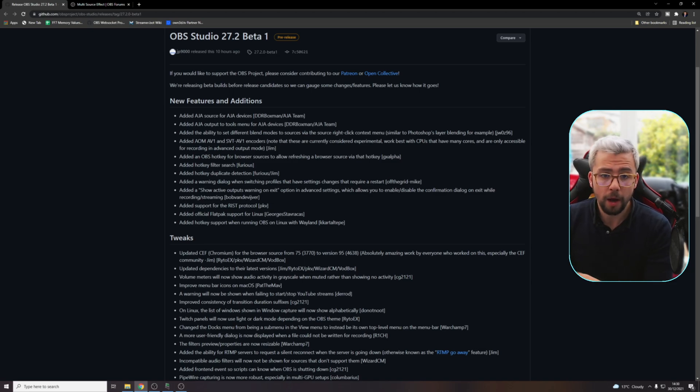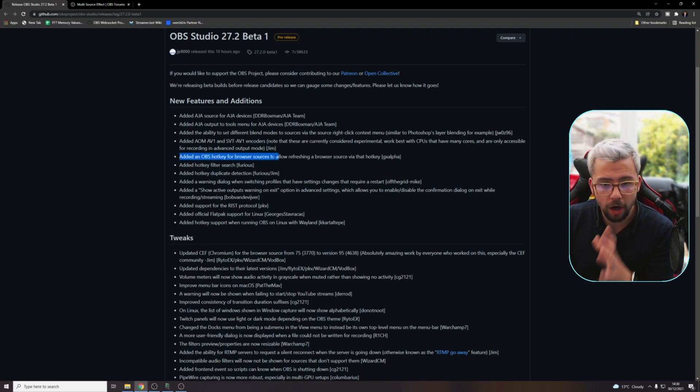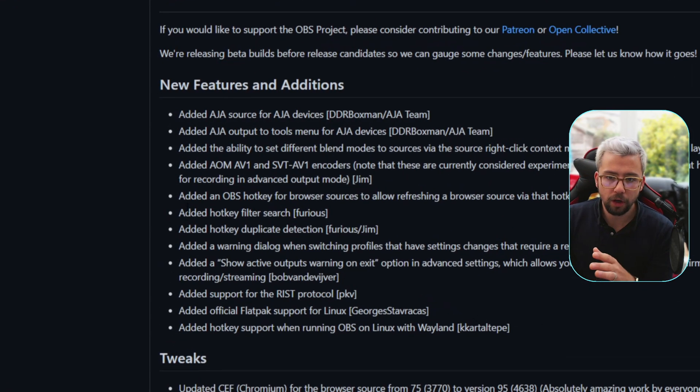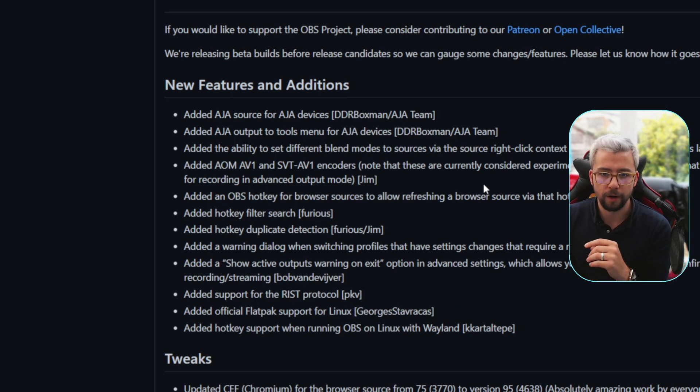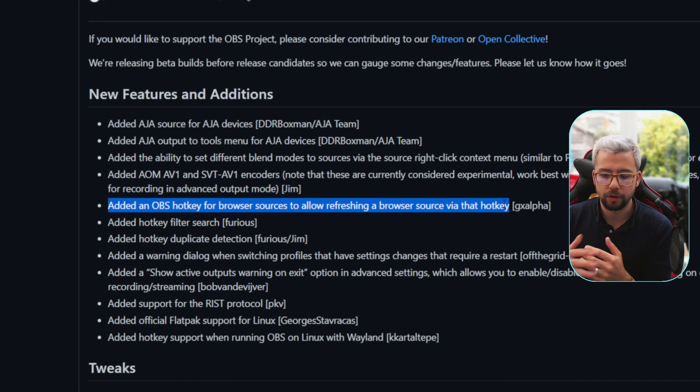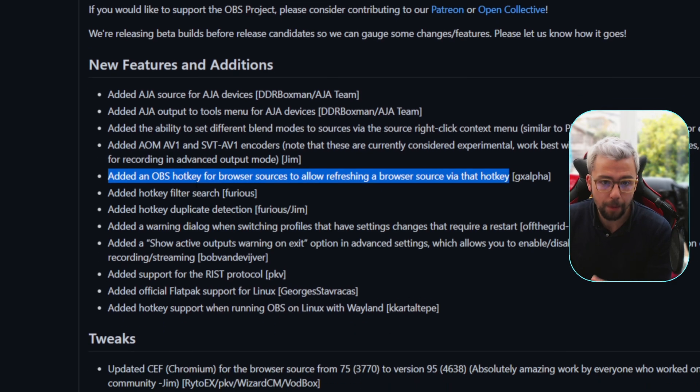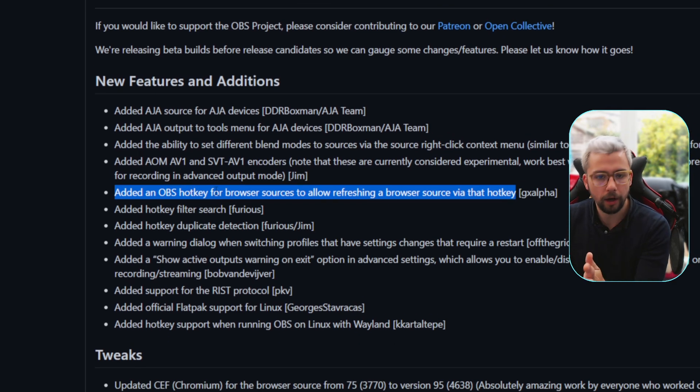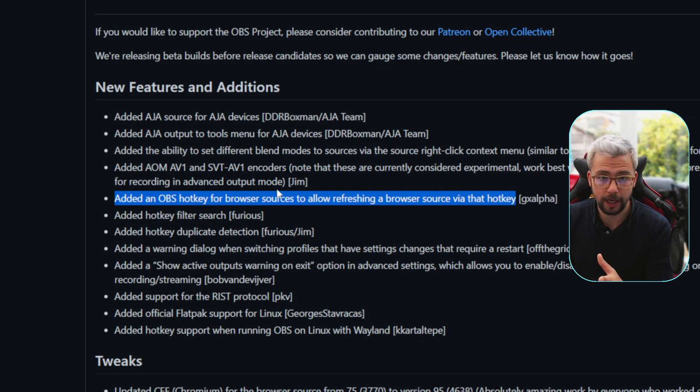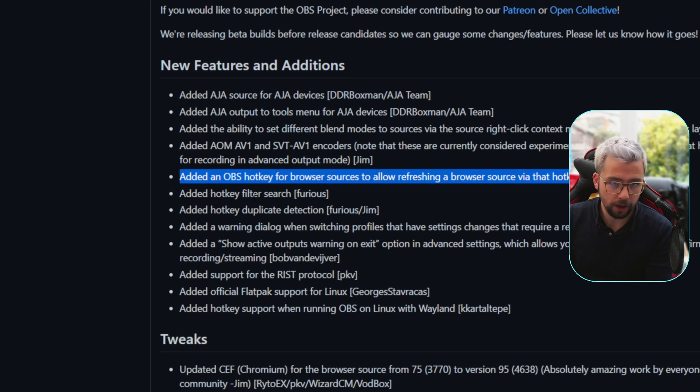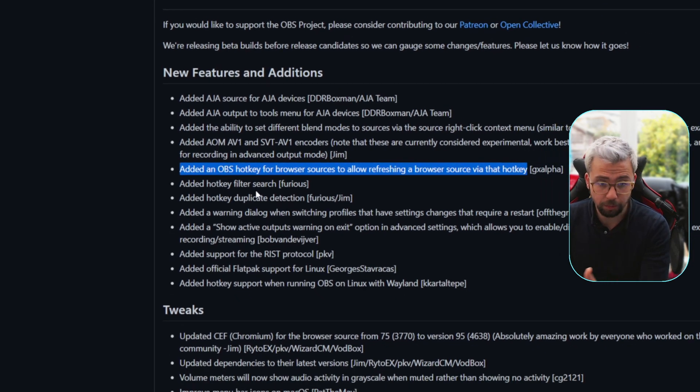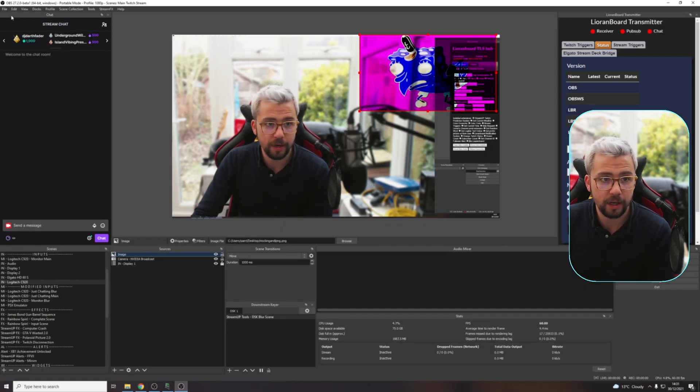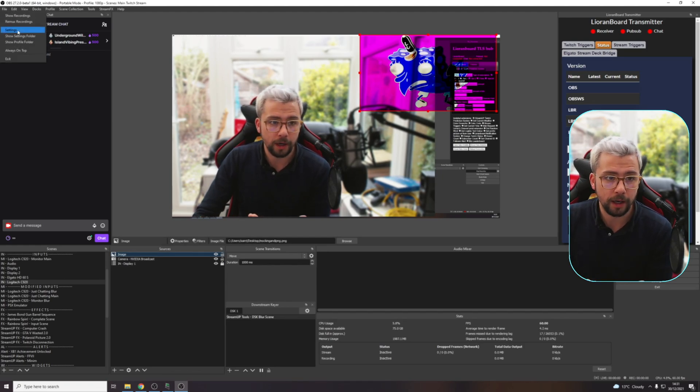Some of the other crazy stuff - we've got more encoders which is great, we've also got more hotkey support. This is one Exeldro actually made a script for, but it was basically globally across all your browser sources. Now you can actually set a hotkey for browser sources to refresh, which is really nice. And also hotkey searches and duplication detection, which is beautiful as well.